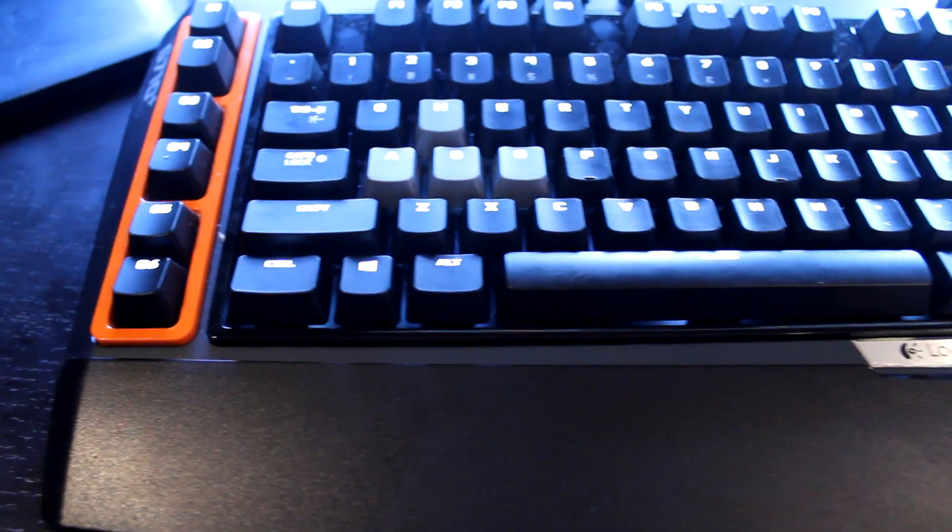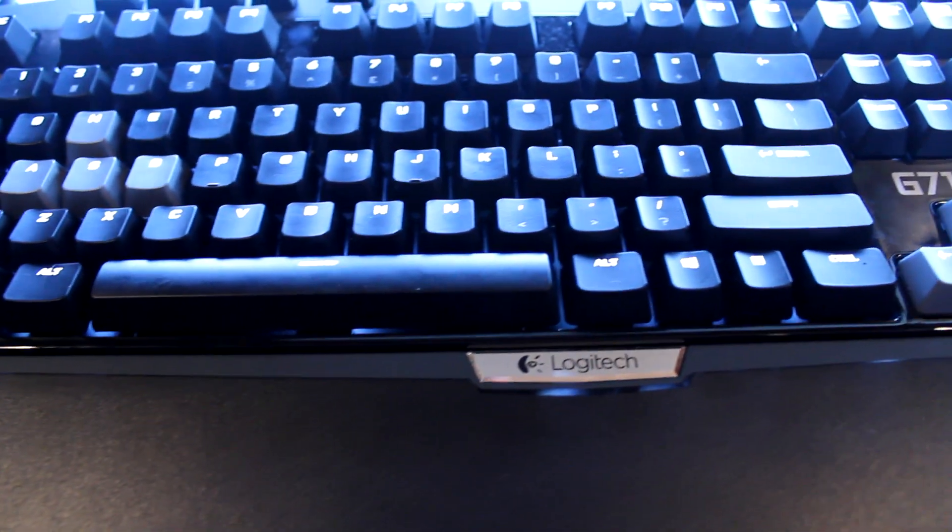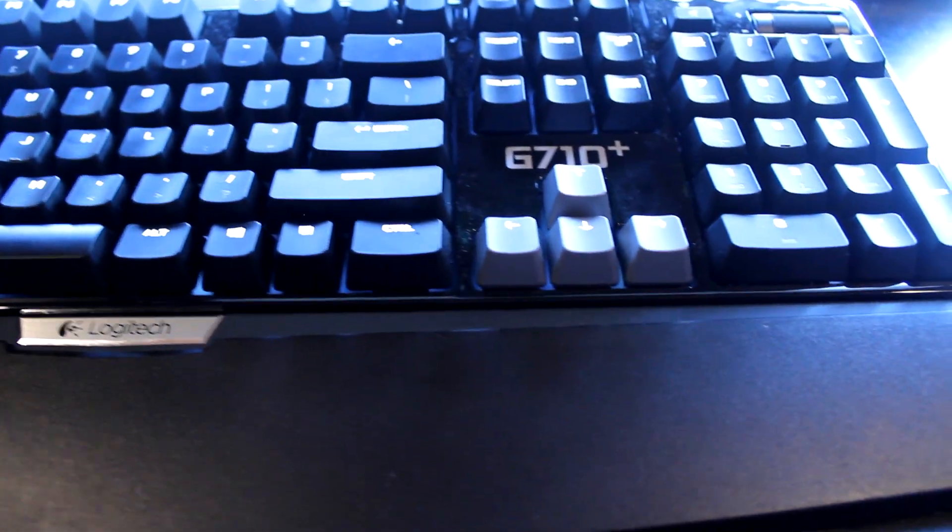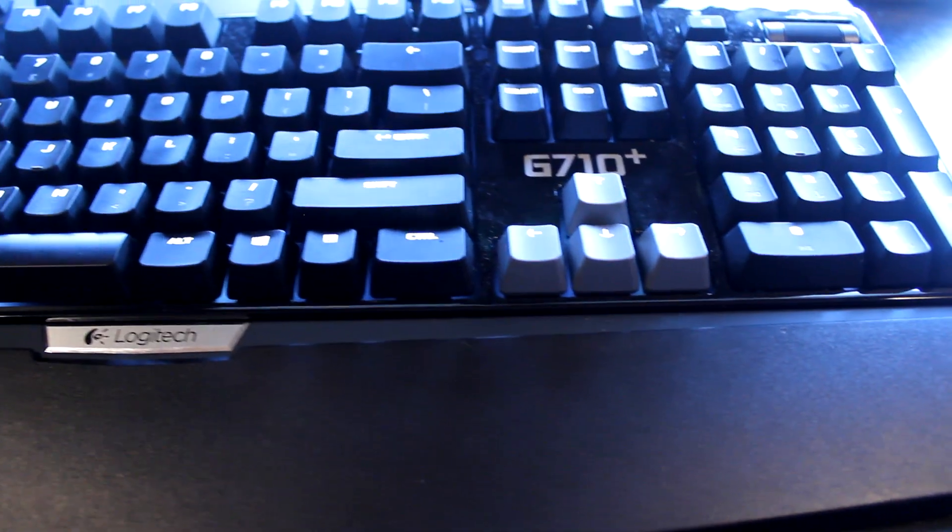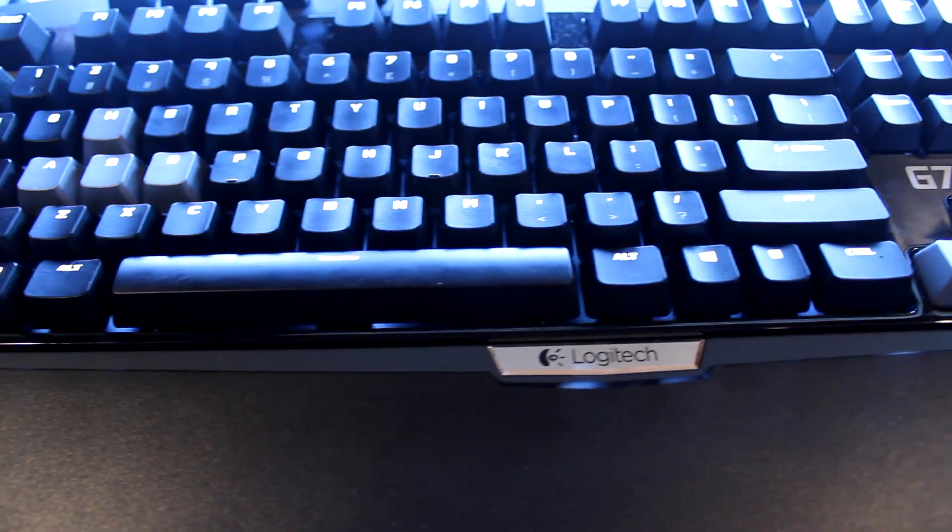And then here we got the receiver for the Turtle Beach which I'll talk about more in a sec. Then I just kind of chill my PlayStation controller here because I play PlayStation on this monitor as well as being a second monitor.